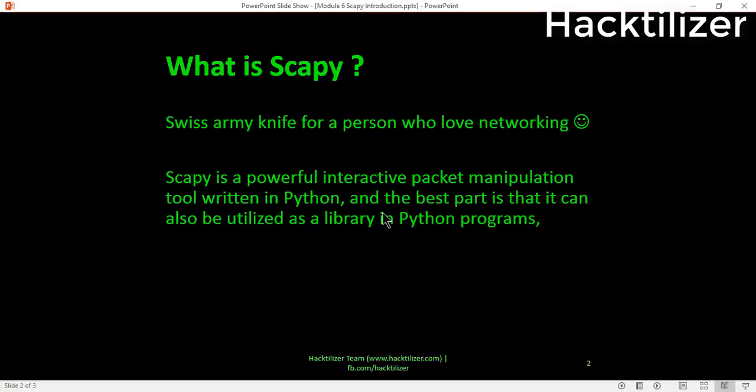What is Scapy? It is a Swiss army knife for a person who loves networking. Scapy is a powerful interactive packet manipulation tool written in Python, and the best part is that it can also be utilized as a library in Python programs.